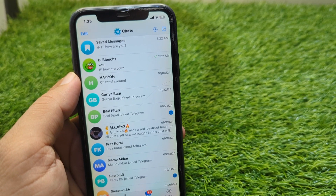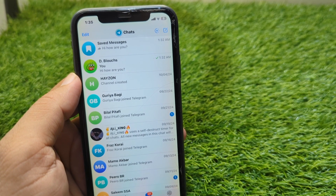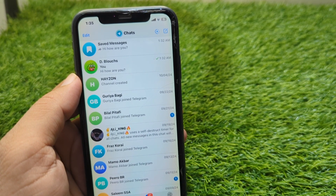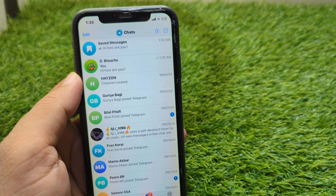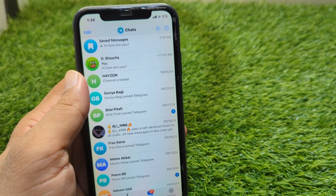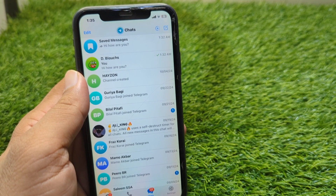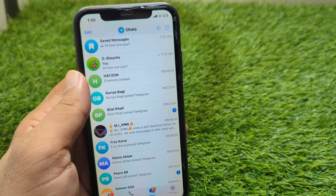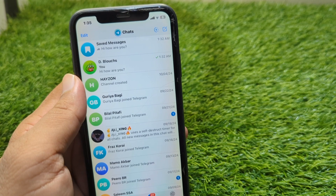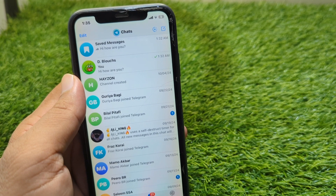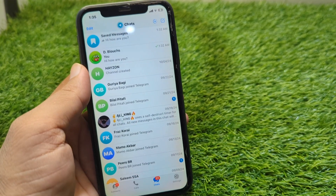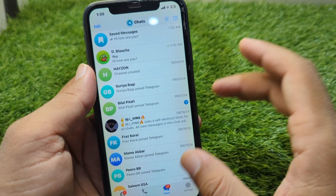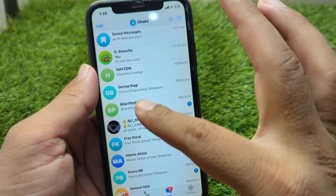Hello everyone and welcome back to my YouTube channel. In this video, I'm going to show you how to recover deleted Telegram messages. Here I will show you how you can do this.